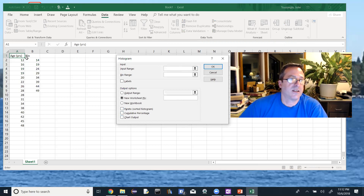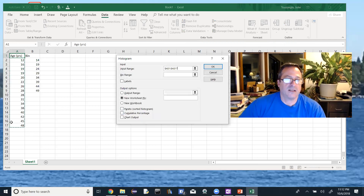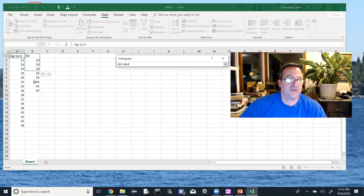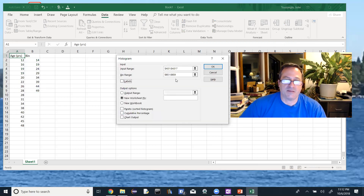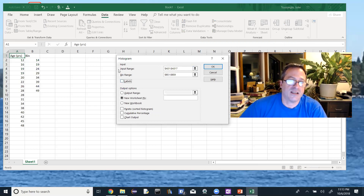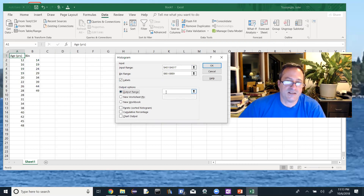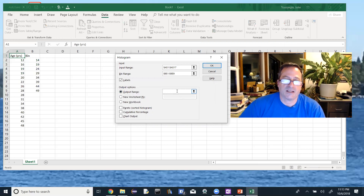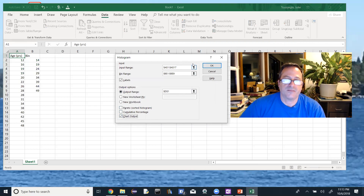Our input range goes from A1 down to A17. Tab out to move to the Bin Range, and I'll go from B1 down to B9 — click and drag is easier than typing. Notice the dollar signs: that means those references won't change if you drag the formula. Labels: yes, I included A1 which is a label so I'll check that. For the output range, click into that box and select cell D1. Check 'Chart Output' and click OK.